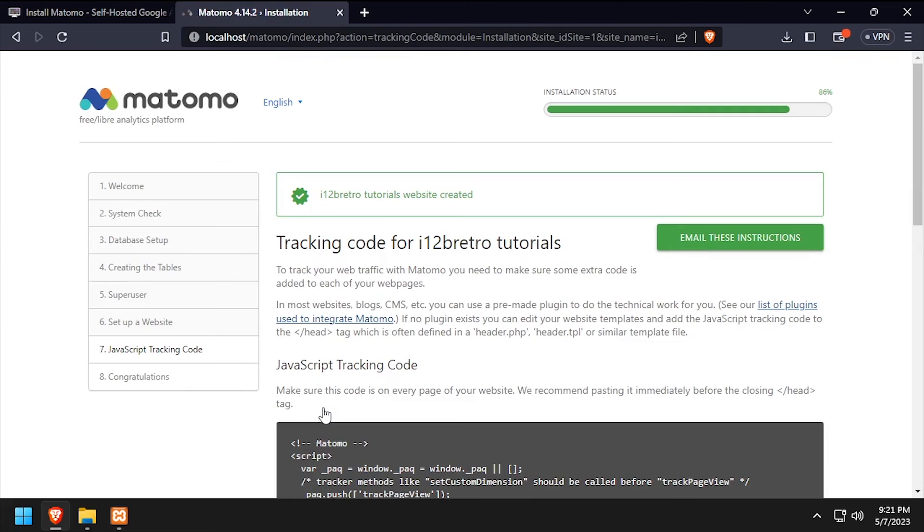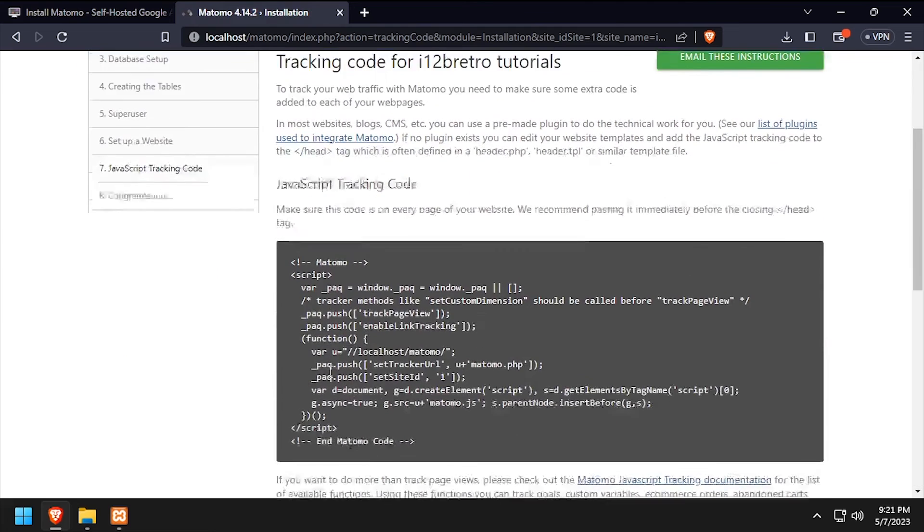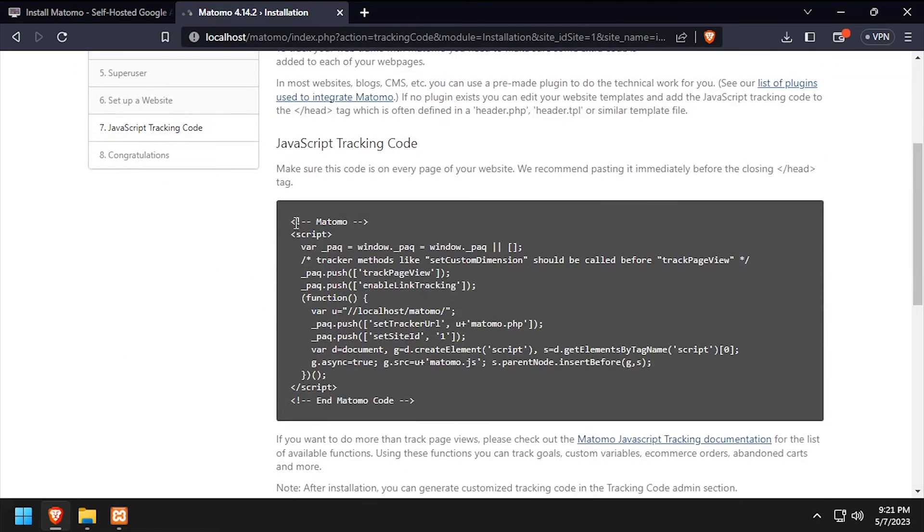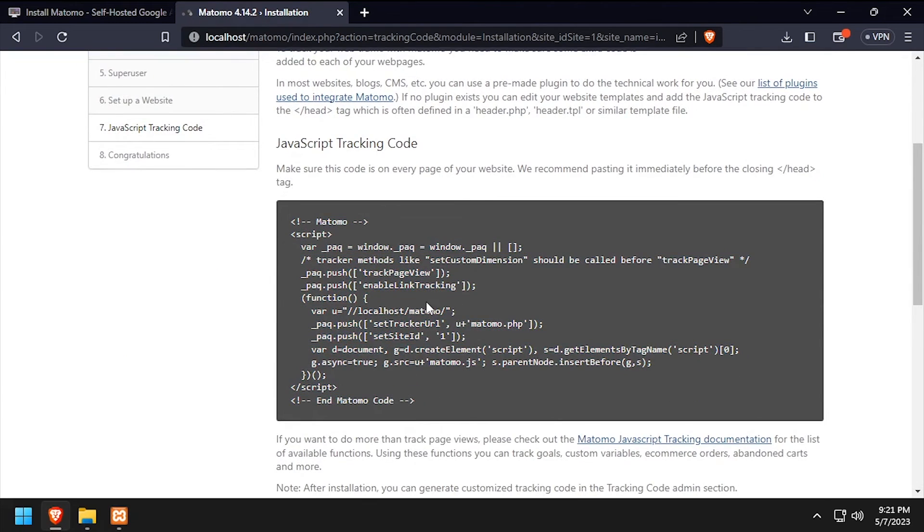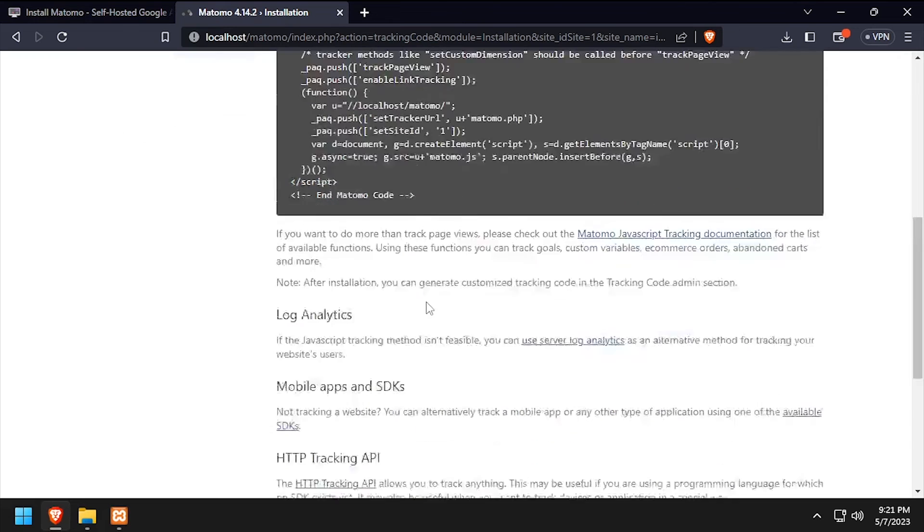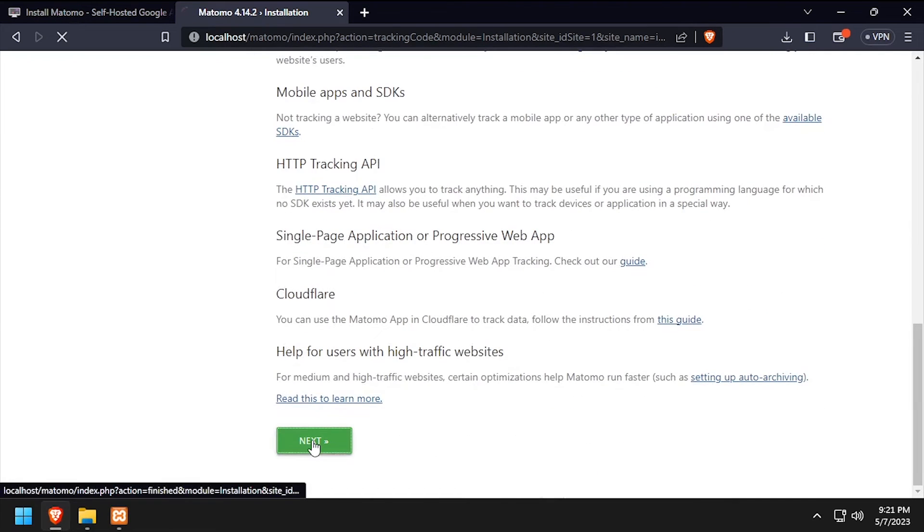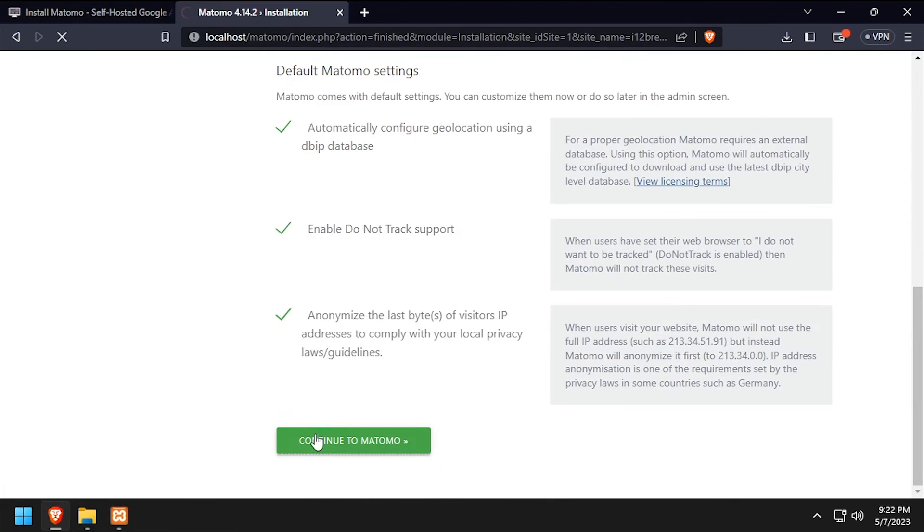Copy the generated Matomo tracking code if you're ready to begin using it. You'll add this to the source code of your website to begin tracking analytics. Then scroll to the bottom of the page and click Next.